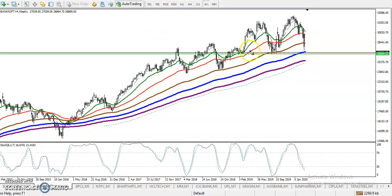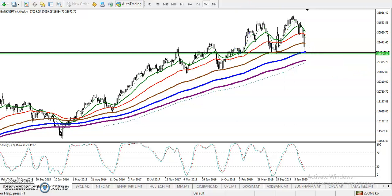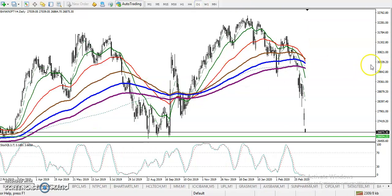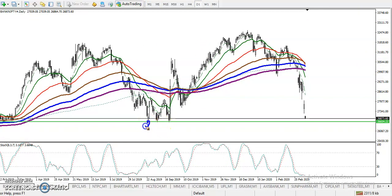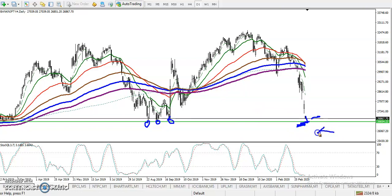Looking at the daily chart, we've seen multiple rejections — first, second, third time — price is being rejected from this support level. So people who are looking to short must close their position near 26,650. If price breaks this support level, we will continue toward the downside.